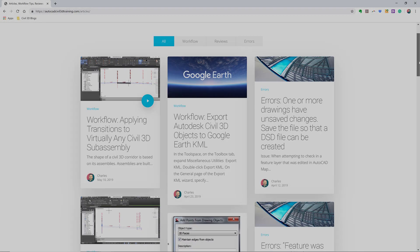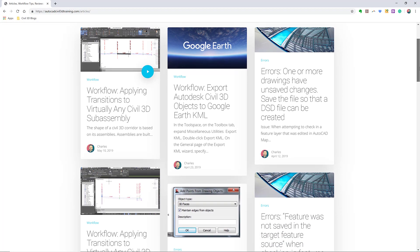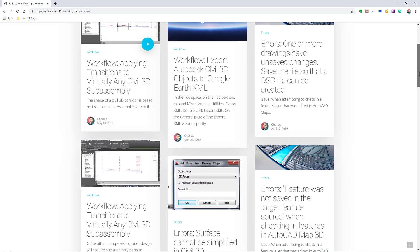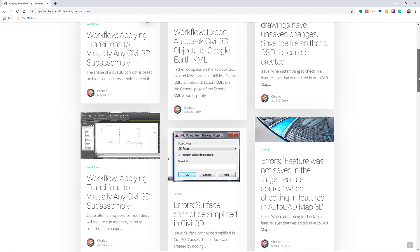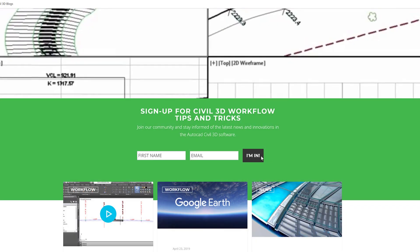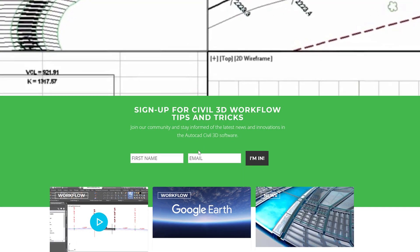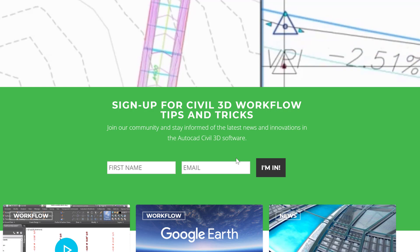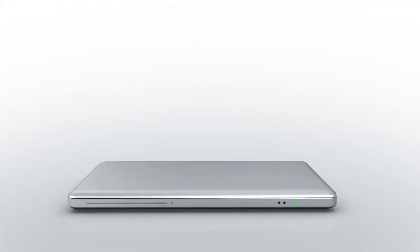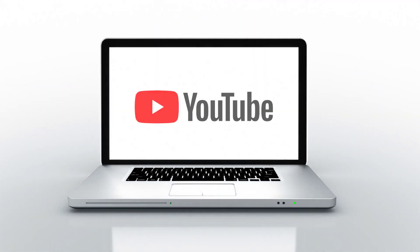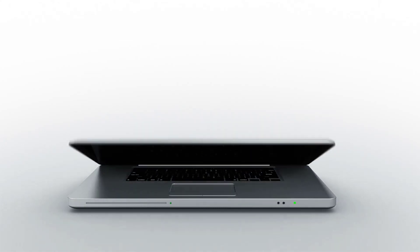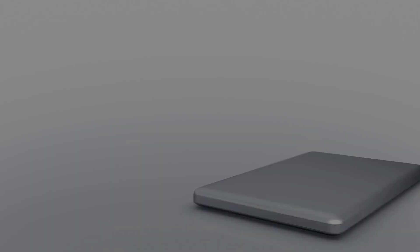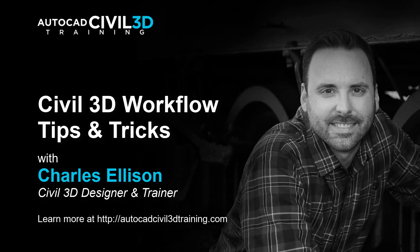If you'd like to learn more about Civil 3D workflow tips and tricks, visit autocadcivil3dtraining.com and be sure to sign up for future video notifications or click subscribe on our YouTube channel. Again, my name is Charles Ellison. Take care.